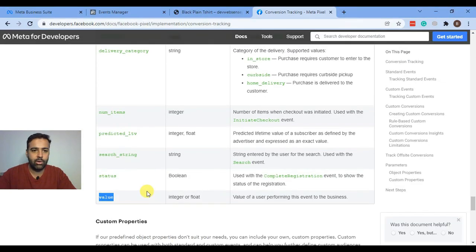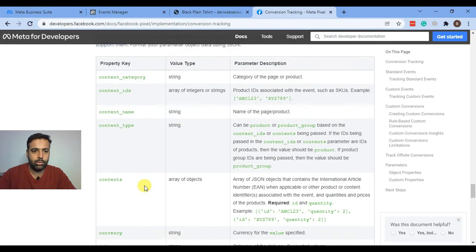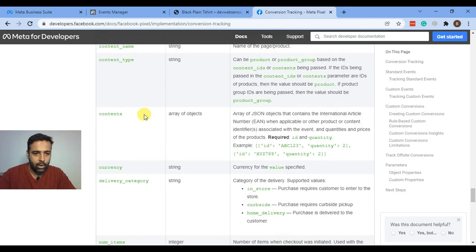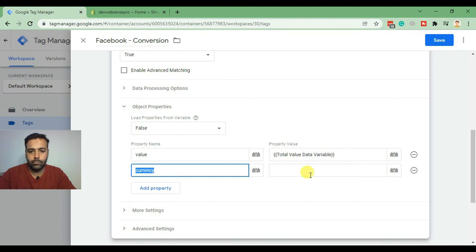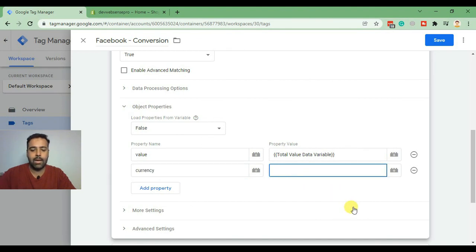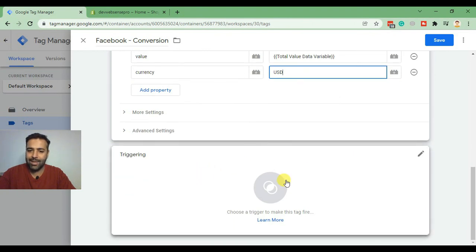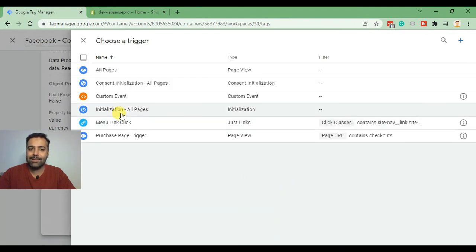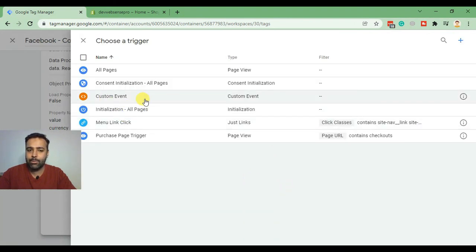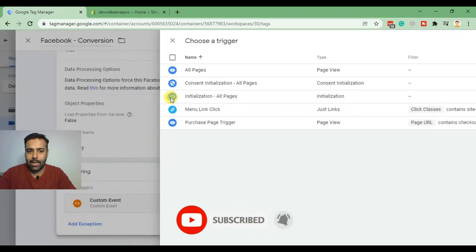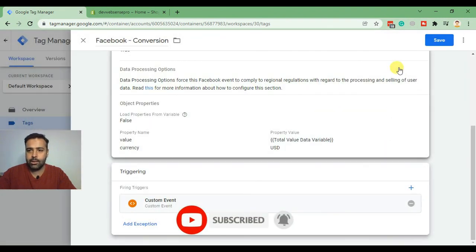You will find the currency value here — that's what we added. We can add the static value of our currency as USD for now. Now scroll down to Triggering, click on that, and select the Custom Event trigger, which we also created in our previous videos. Select that and hit Save.